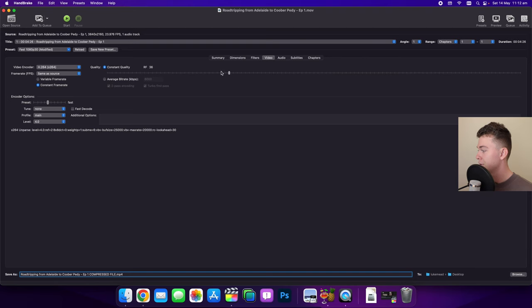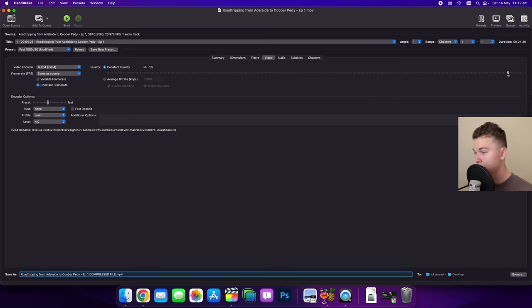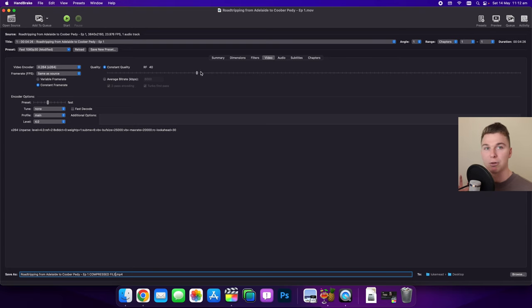If you drag it to the left you're going to have a lower quality more compressed video. If you drag to the right the video won't be compressed at all. So I like to bring it up to around 40 because that means we're going to get quite a good compression.